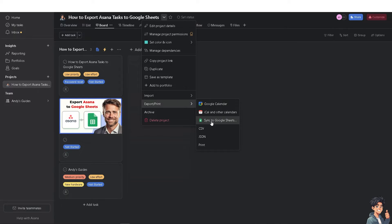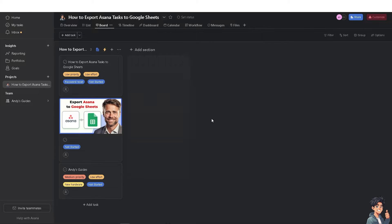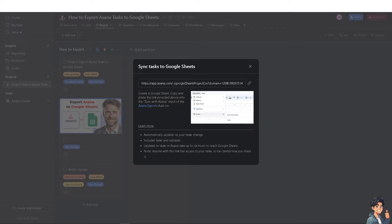Click on 'Sync to Google Sheets.' Google Sheets can be easily shared with others via link, providing a simple way to distribute project updates and task information — especially useful when working with multiple freelancers, new clients, or team members within an organization.